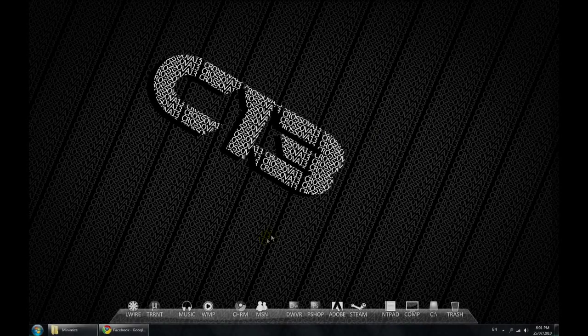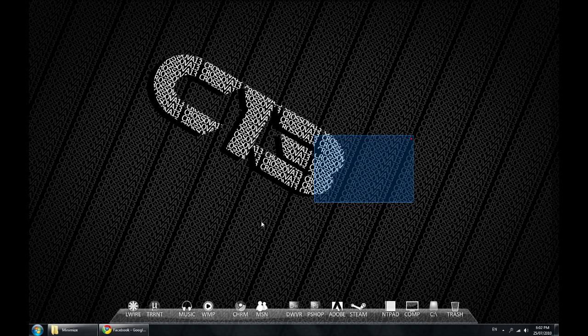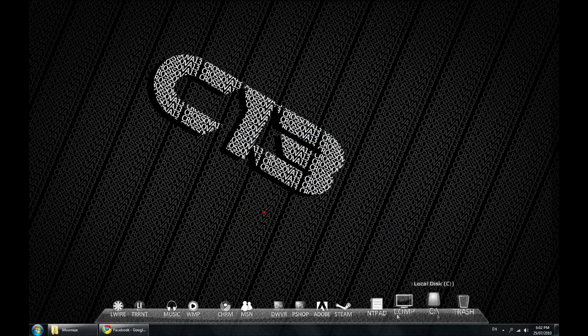Hey, what's up guys? Crossover13 here. I'm just going to give you a quick tutorial on a little bug with RocketDock.